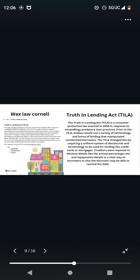Truth in Lending Act, TILA. The Truth in Lending Act is a consumer protection law enacted in 1968 in response to exceedingly predatory loan practices. Prior to the TILA, lenders would use a variety of terminology and forms of lending that manipulated uninformed borrowers. The TILA changed this by requiring a uniform system of disclosure and terminologies.